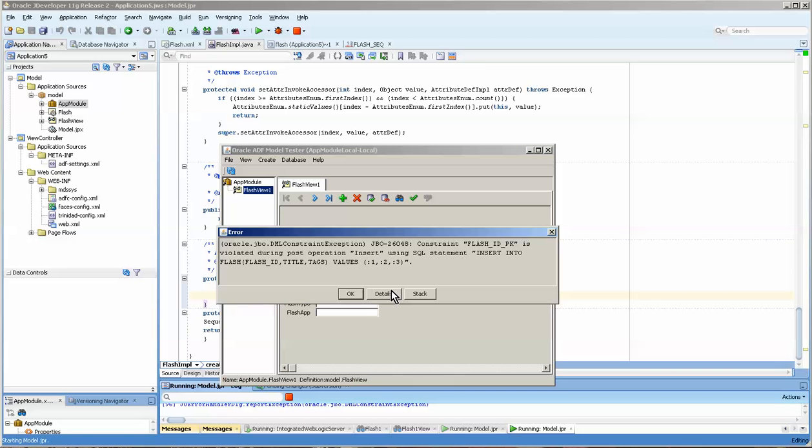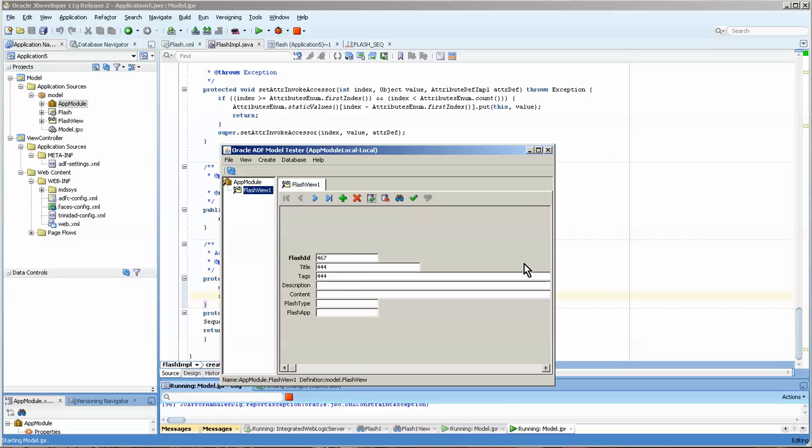Oh, what is this? Okay, this is entirely intentional by the way, because I wanted to explain that the constraint is violated here. As you can see, it has to be a unique value. If you ever get this, the first thing that you should wonder is: is this flash ID sequence number that's being created actually the highest number that's in the table, or does it already exist in the table?